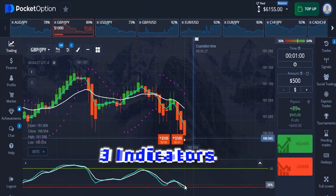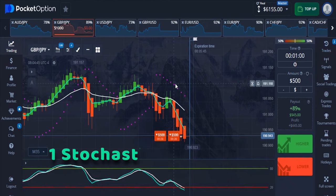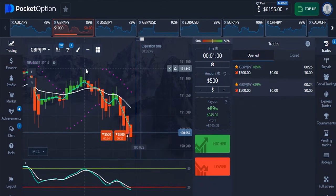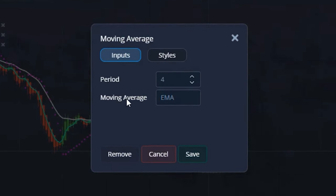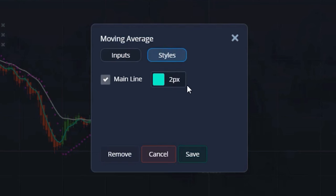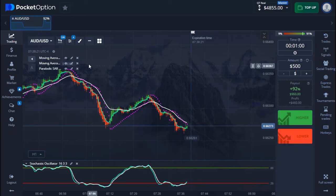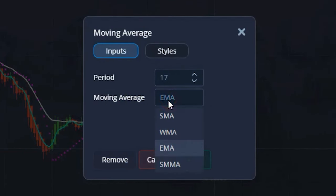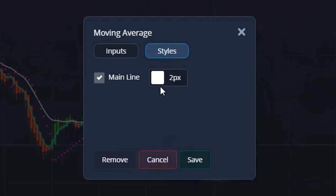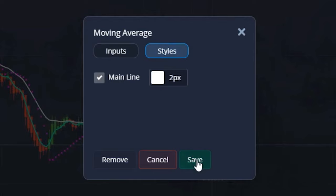I'm making use of three indicators: two moving averages, one Parabolic SAR, and one Stochastic Oscillator. My first moving average comes with a period of 4, the moving average type is EMA. On the style part I use a particular color and set the line to two pixels. My second moving average comes with a period of 17, also EMA, with white color and two-pixel line width.